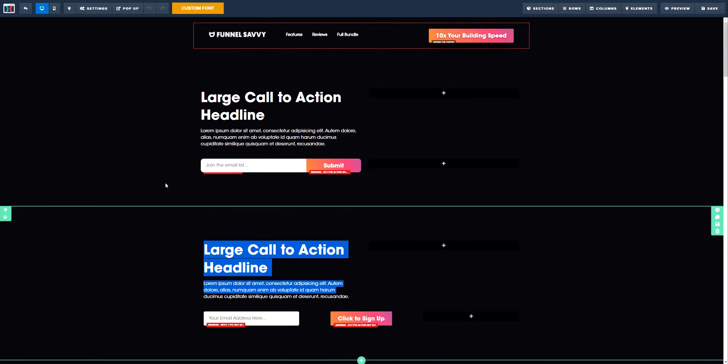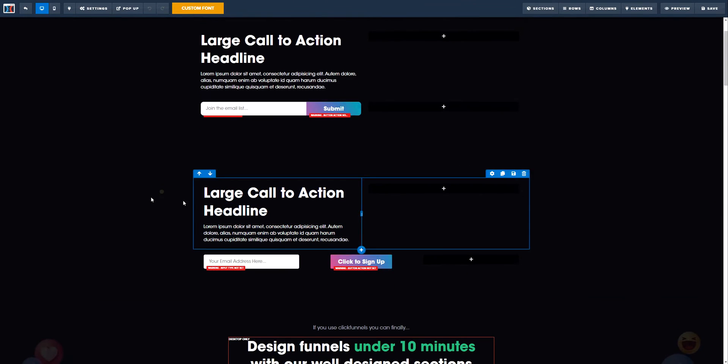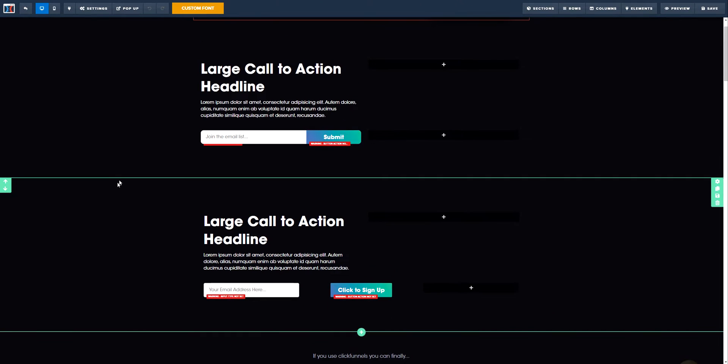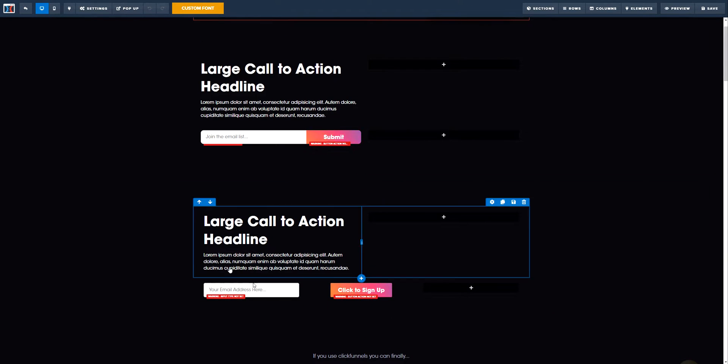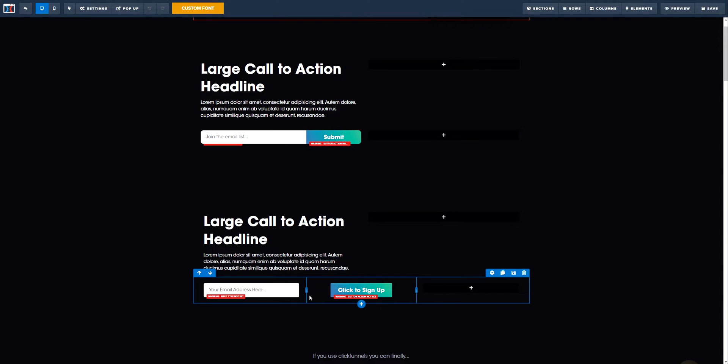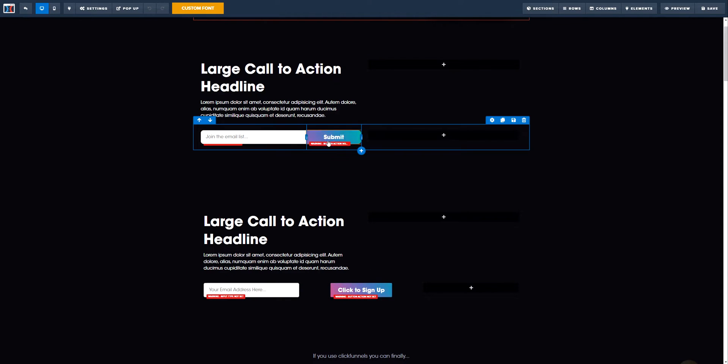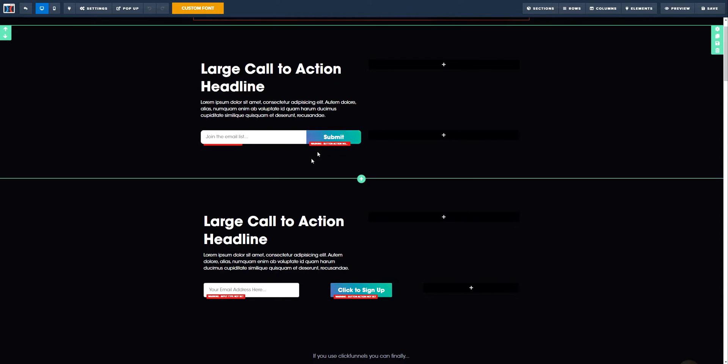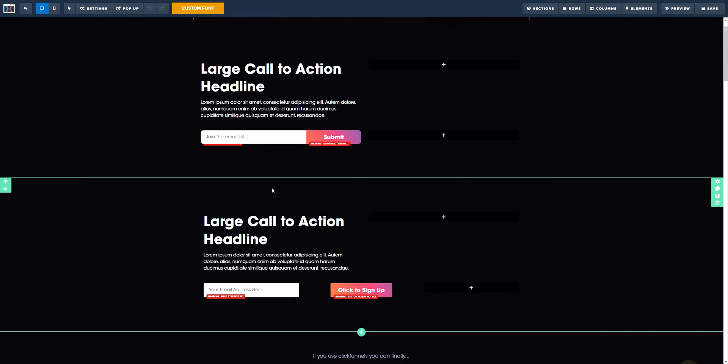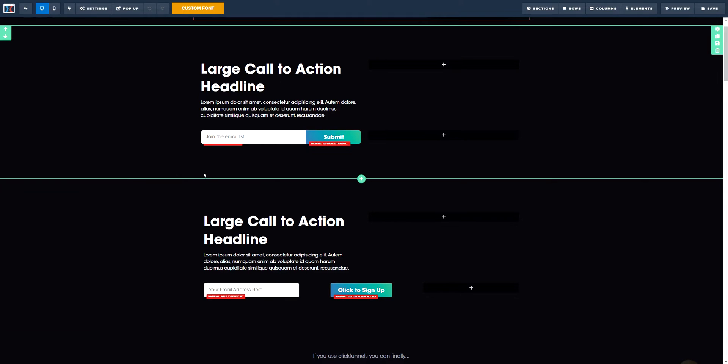Hello, welcome to this video where I'm going to teach you how you can transform something like this that you usually get in ClickFunnels to something that looks much more cleaner, just like this. It has a little bit of CSS, but it's easy to understand. Make sure that you follow along.